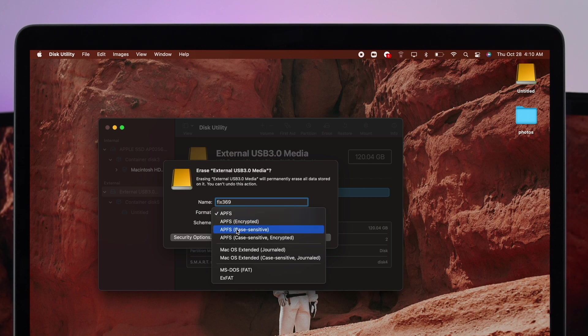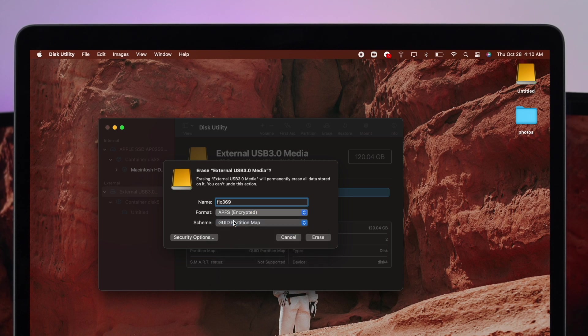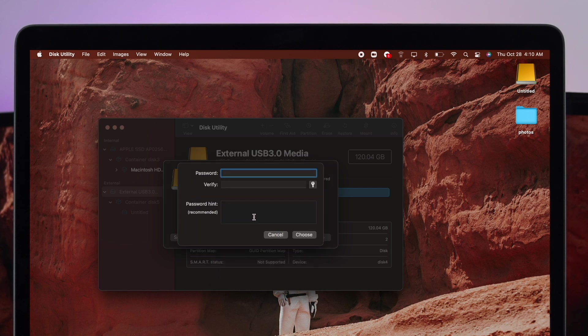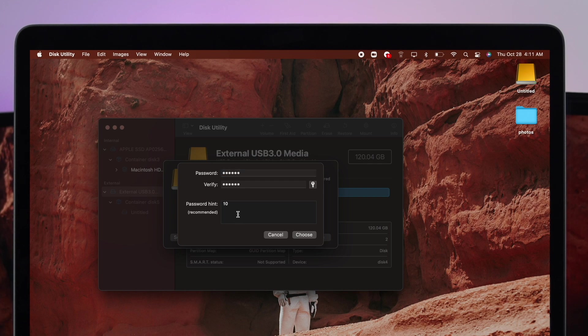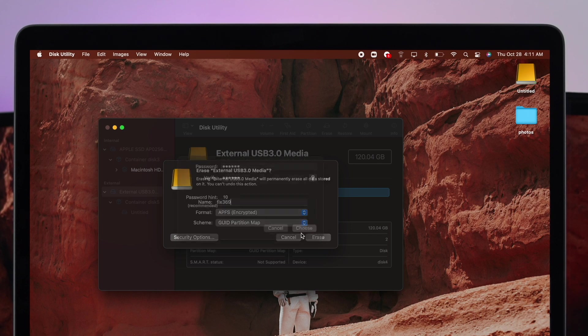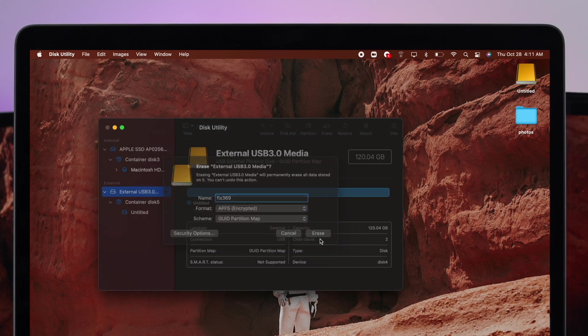Once you agree, click on APFS, the Apple File System Encrypted. Now enter your password and verify it and then enter your password hint. Once you've entered your password, verified, and entered the password hint, click on Choose and click Erase.